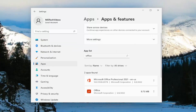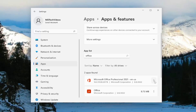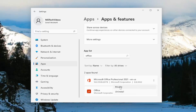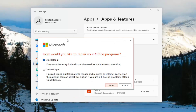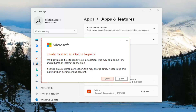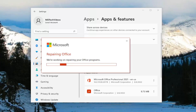Close out of everything and then attempt to launch the OneNote application to see if your problem has been resolved. If you're still having an issue, come back in here, search for Office in the apps field, select the Office application, and select Modify. Select Yes for the User Account Control prompt, and this time select Online Repair. It fixes all issues but takes a little longer and requires an internet connection throughout. Select this option if you're still having problems after a Quick Repair. Select the Repair button — it will say ready to start an online repair, will download files to repair your installation, and this may take some time.